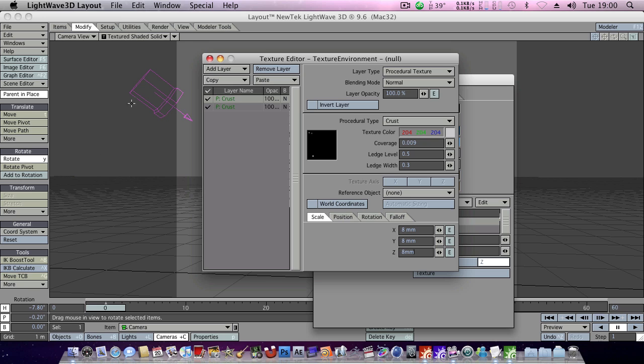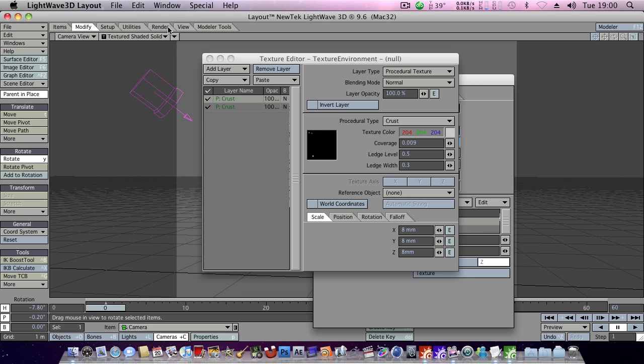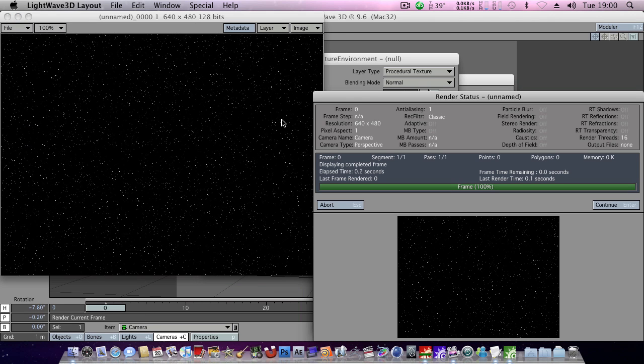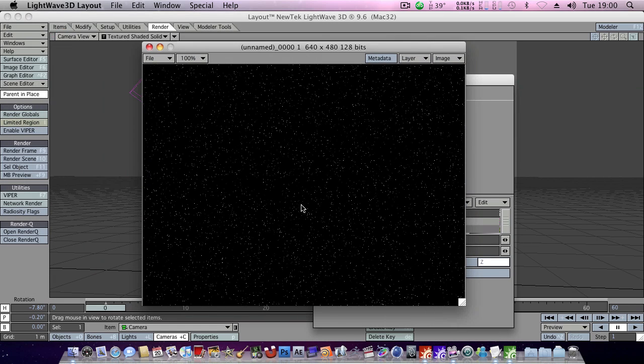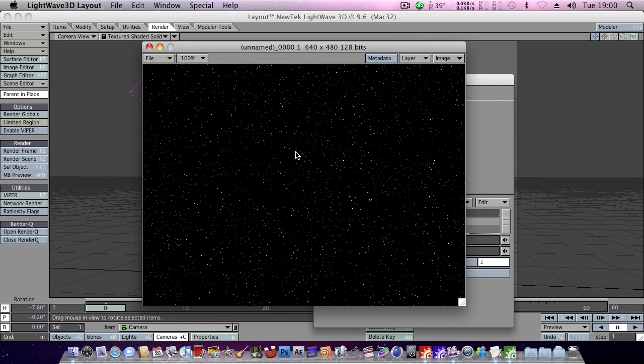So let's render this out and see what our star field looks like so far. So yeah, definitely very reasonable. Kind of dynamic looking, random looking, that's what we're looking for.